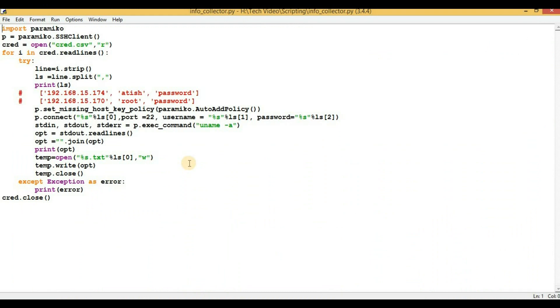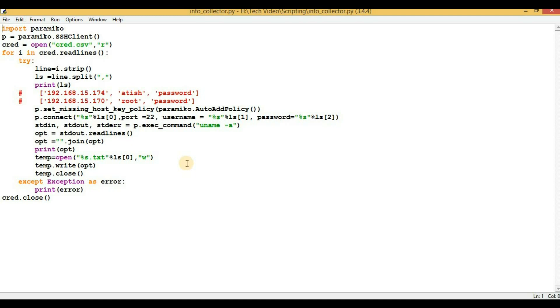So the question is why we need to convert this Python file into a .exe file. We have installed Python in this particular system and we have also installed the Paramiko module and now we are running the script. The script is working perfectly, but suppose if you want to run the same script in a different Windows machine, then you have to again install Python and all other modules as well, which will be hectic. If you are converting the Python file into a .exe file, you just have to copy that .exe file to a different system and in that Windows system you will be able to run the script with that .exe file.